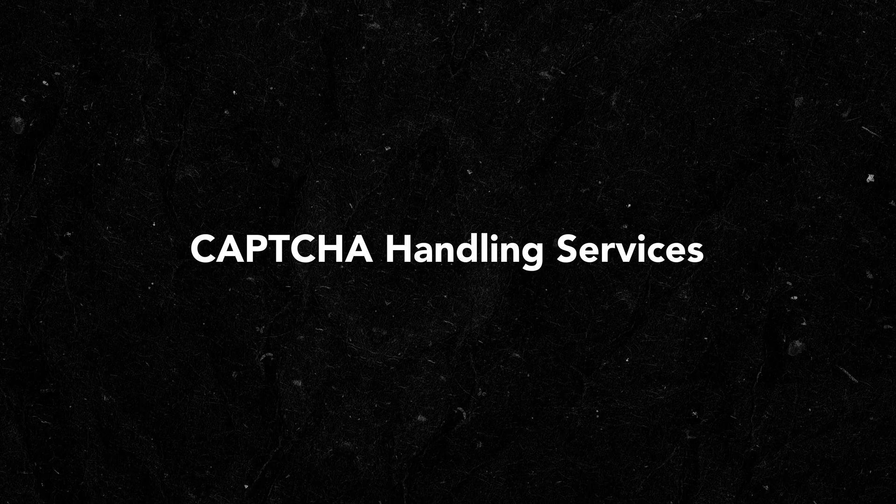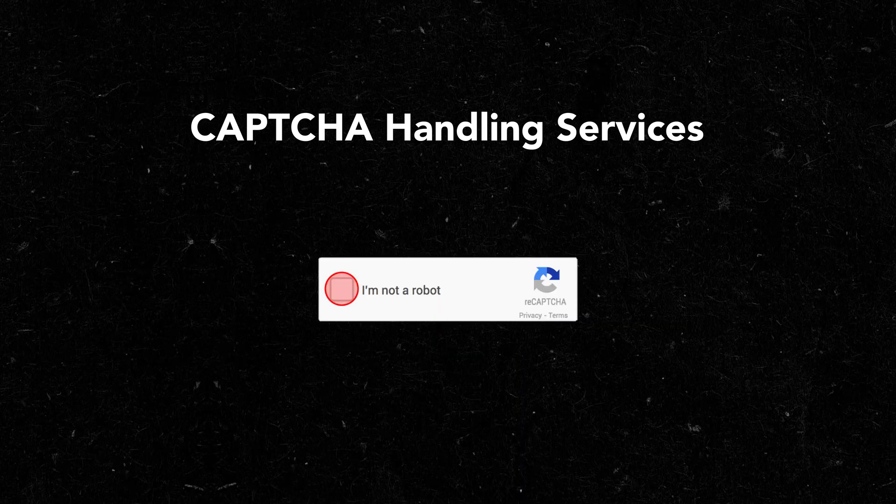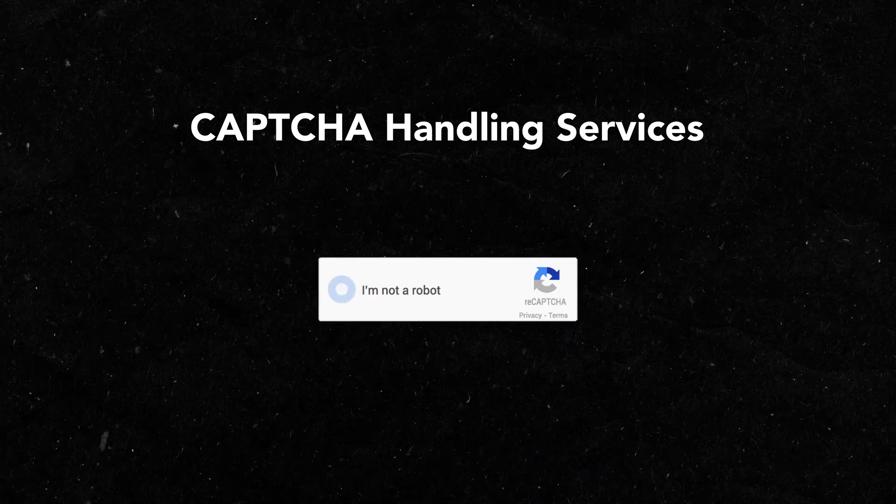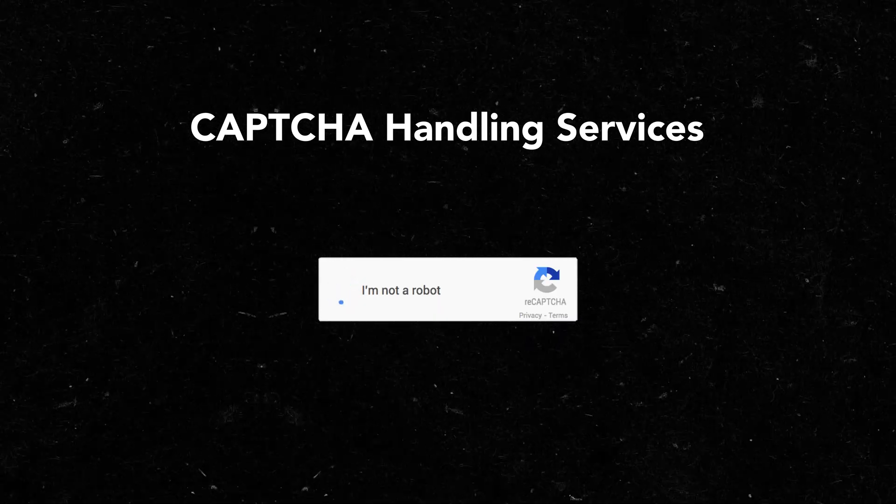And for solving the CAPTCHA problem, we have CAPTCHA handling services. These are automated services that can solve CAPTCHAs in real time to allow continuous data collection without any manual intervention. If you can implement these solutions they are very powerful, but implementing them requires robust infrastructure and careful management. So this is where specialized web scraping platforms come into play.